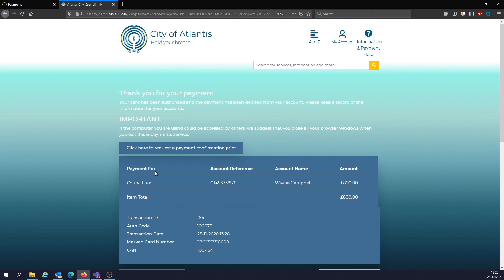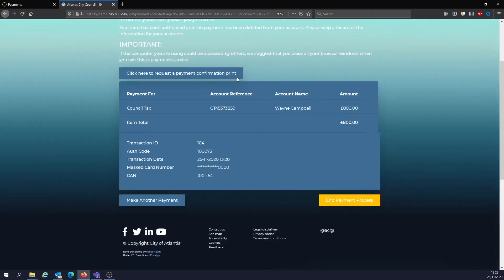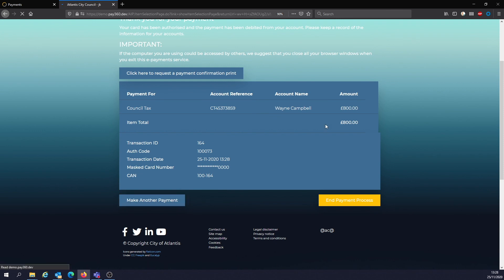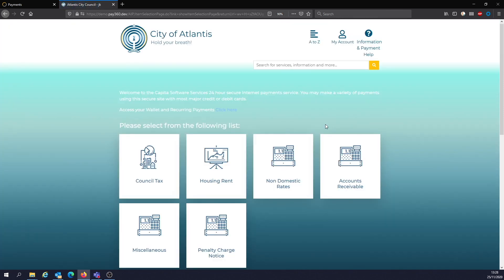Once that's completed, you have an option on screen to print off a receipt, continue the journey on the website, end the payment process, or make another payment. That's it — a quick way of transacting online.